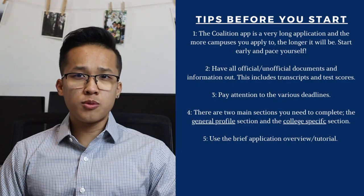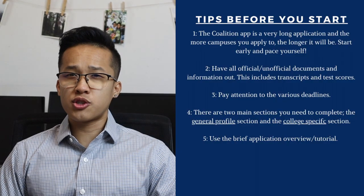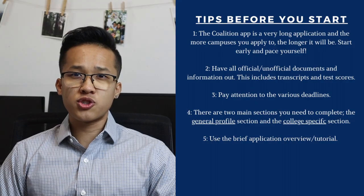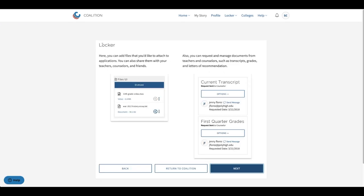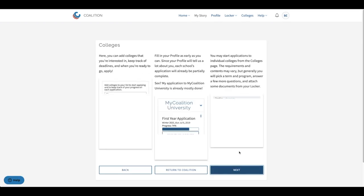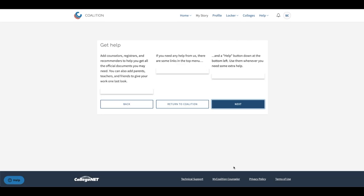Another tip is to make use of the application overview or tutorial function. After you create your account, there's going to be an application overview that the Coalition uses to walk you through the entire application. It briefly walks you through major parts of the application and provides general information and tips to best complete each section. It also shows you how to get extra help and support when you need it. I really advise you all to look through the application overview whenever you get the chance — it breaks things down pretty easily and simply.